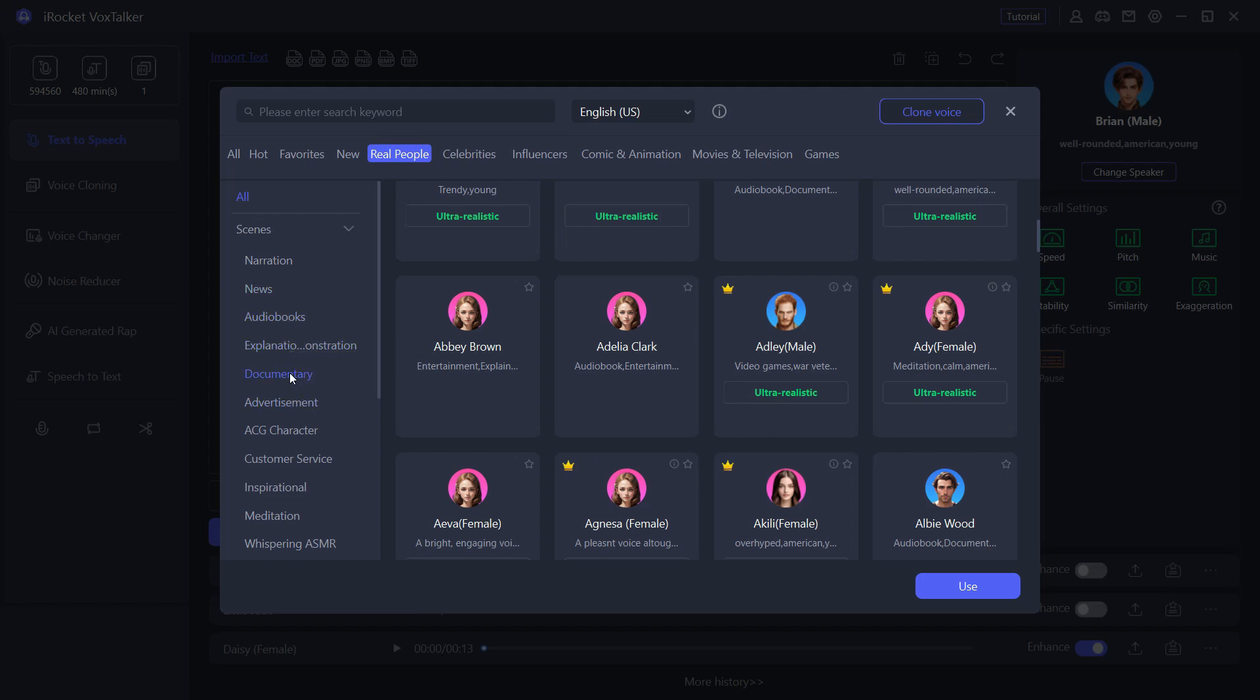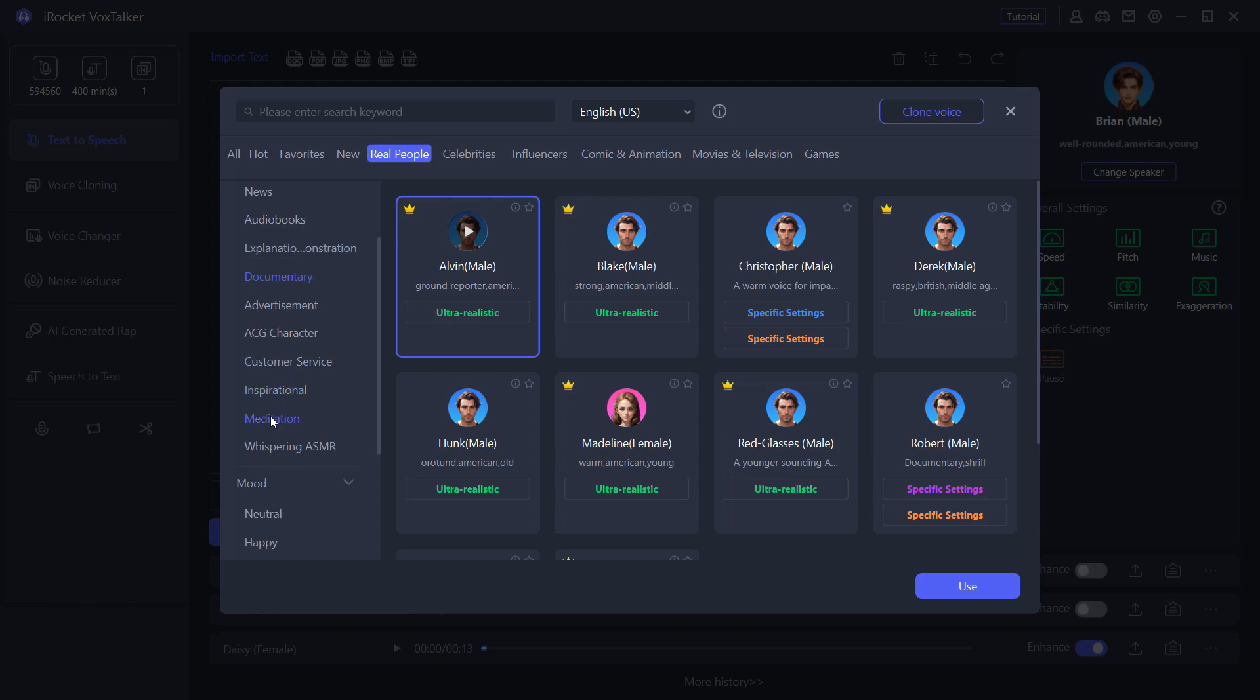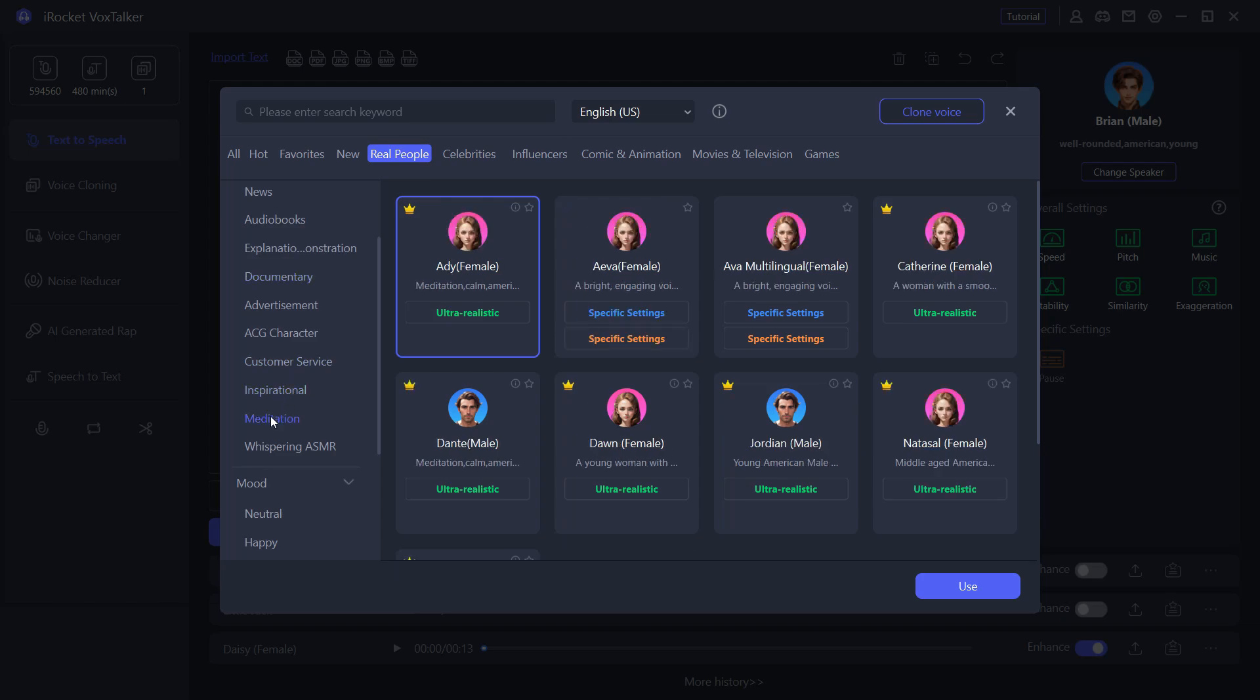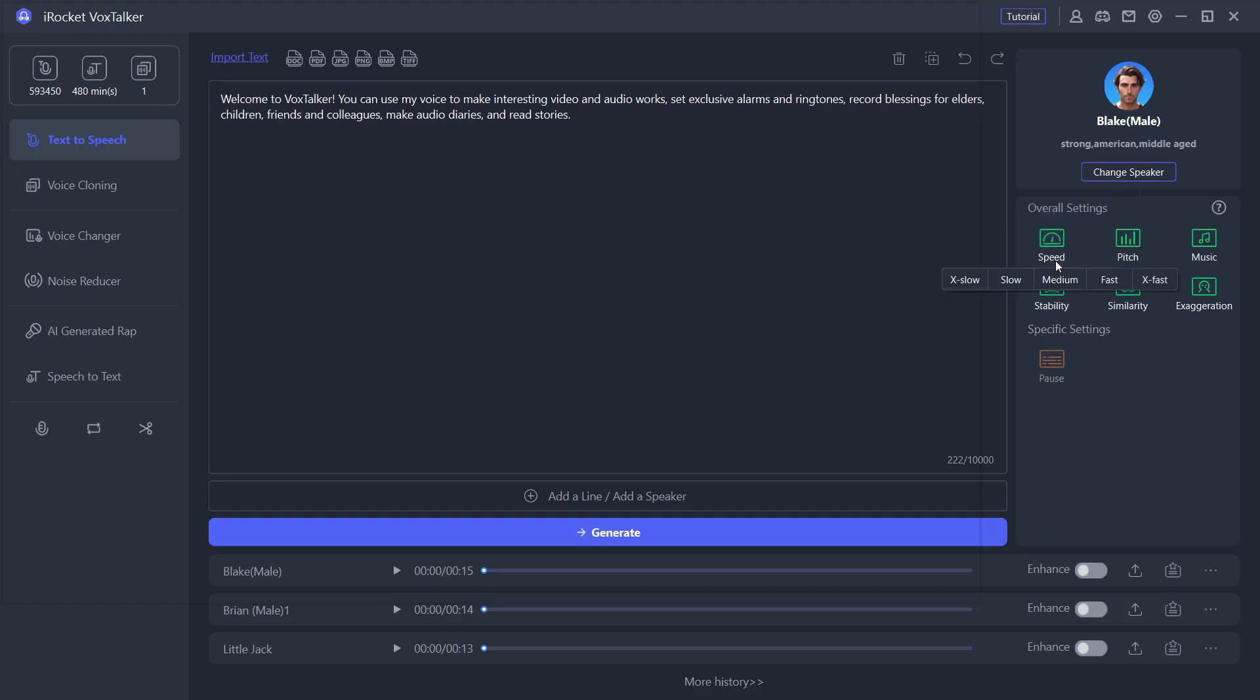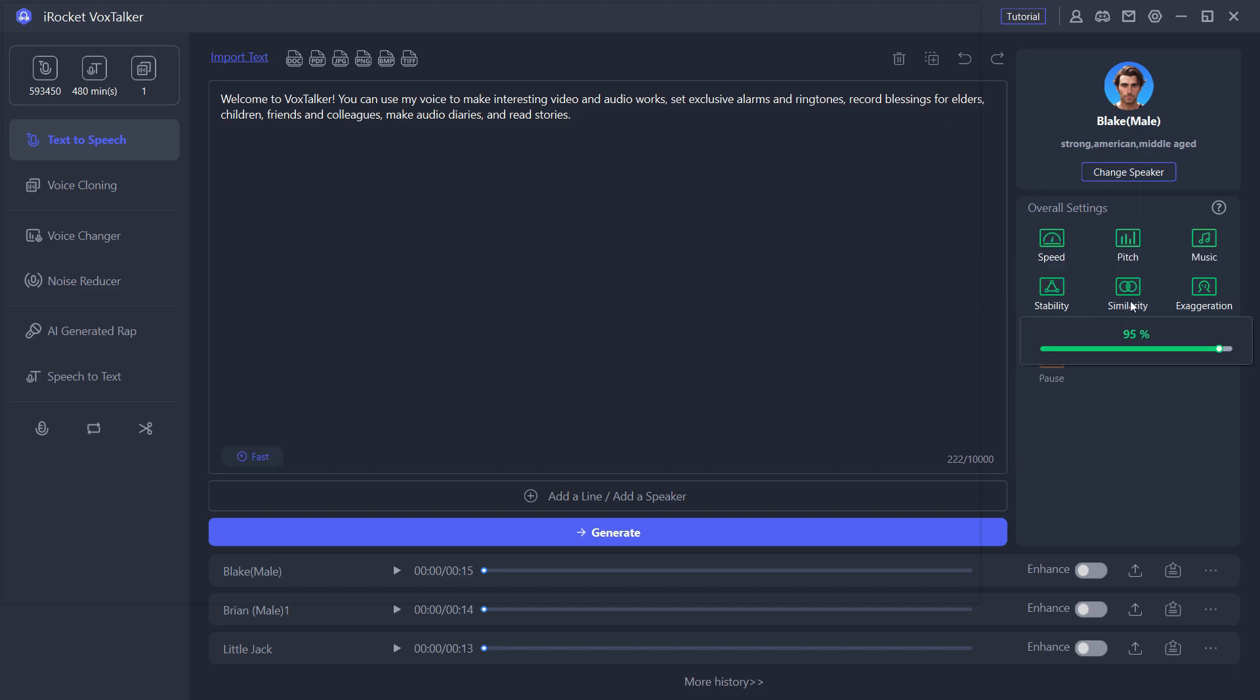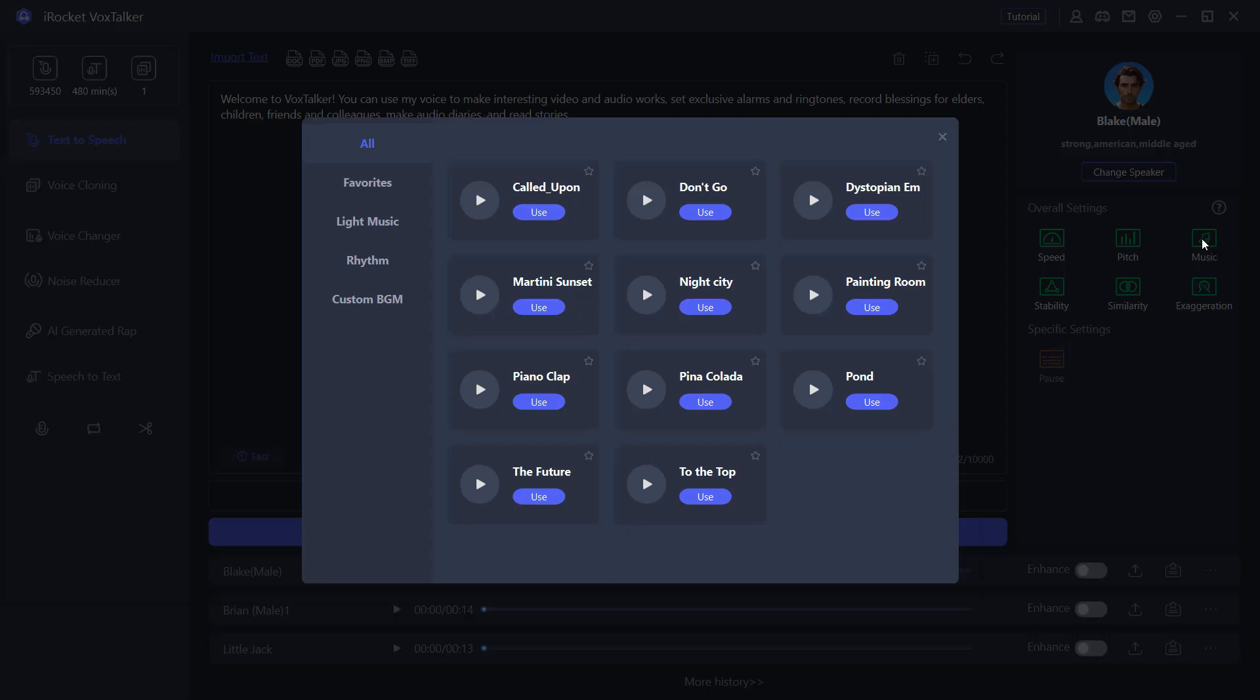For example, if you're creating a documentary, then this voice might be suitable for your video. For different moods, you have five different options. You can also sort by gender. You can adjust the speed, speech, and also stability, similarity, exaggeration. So modify the speaker style as you may.